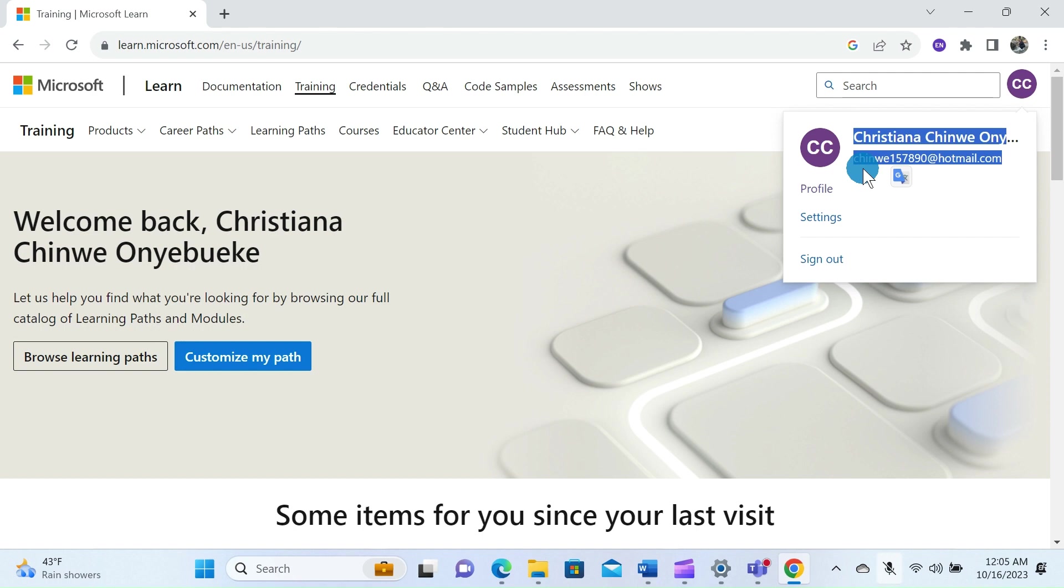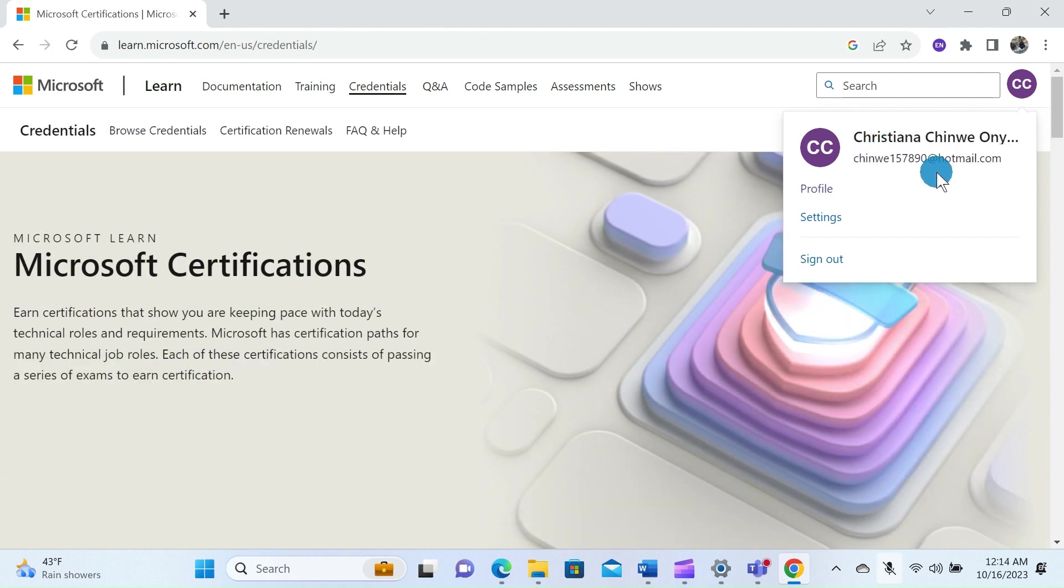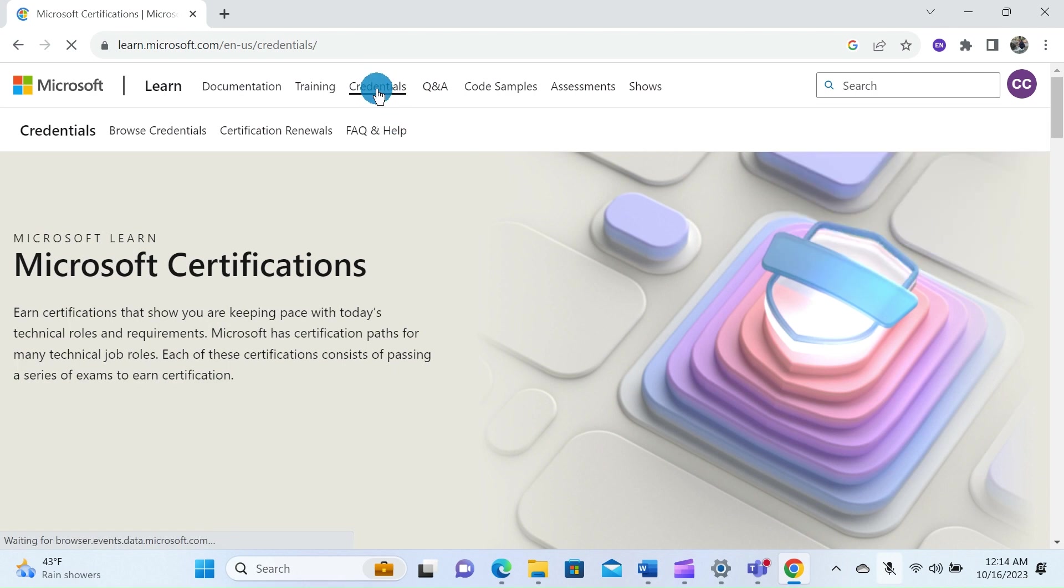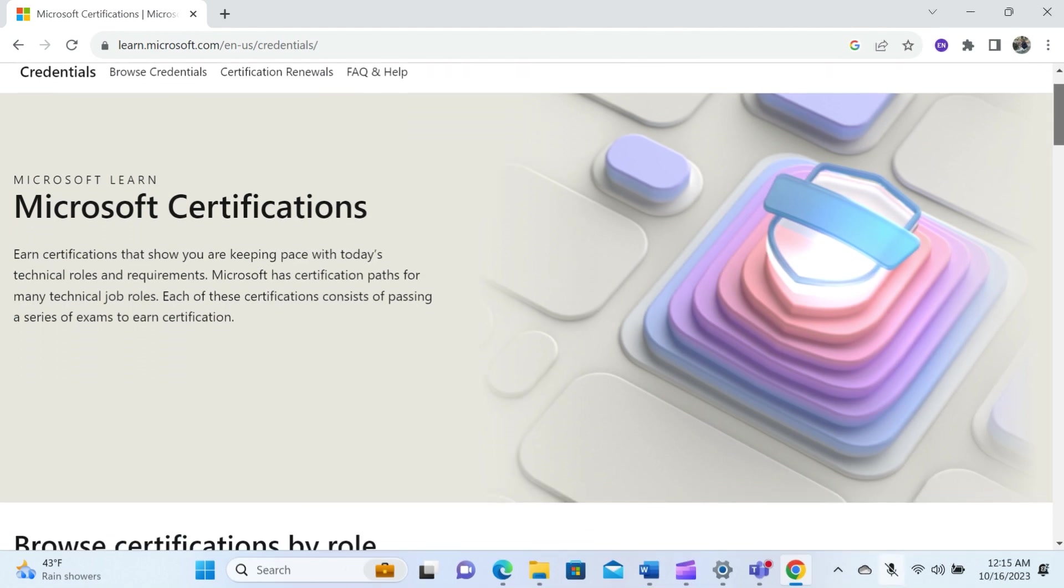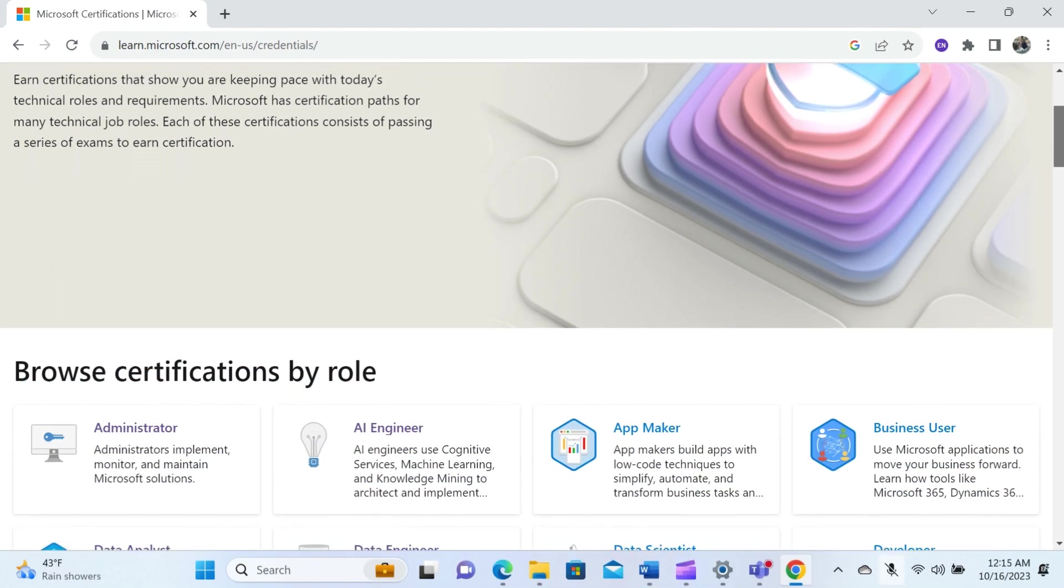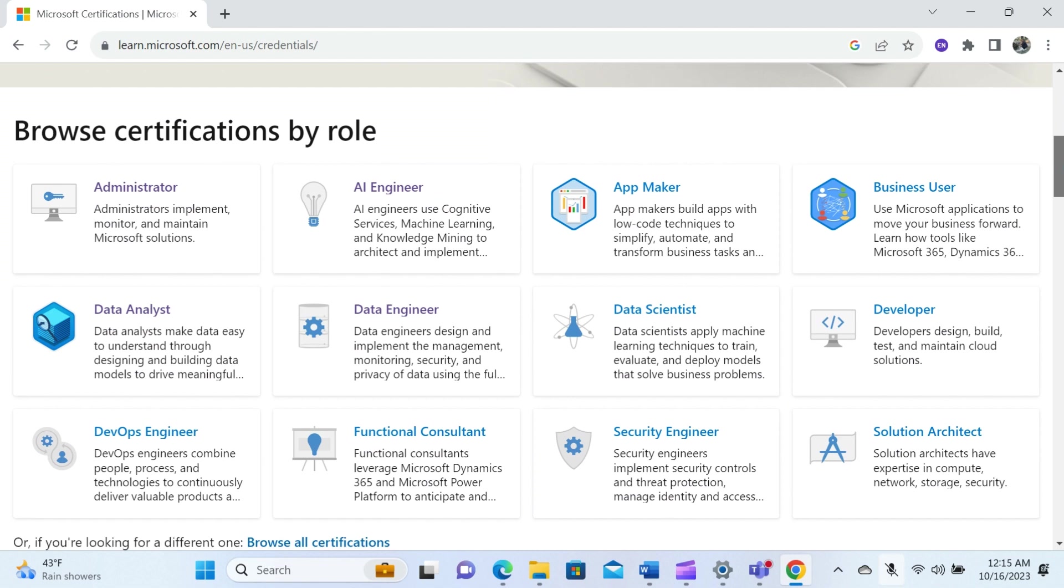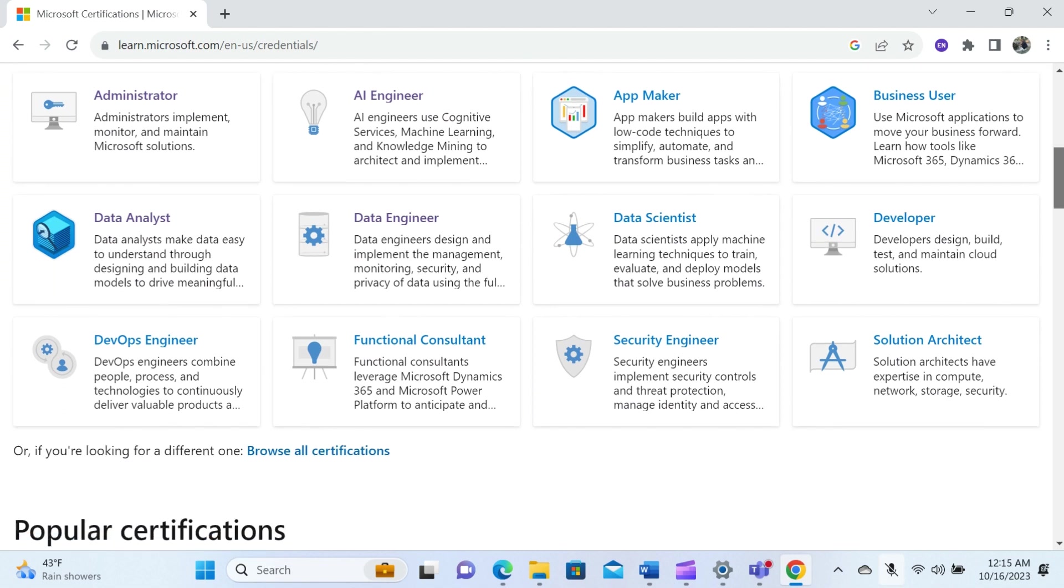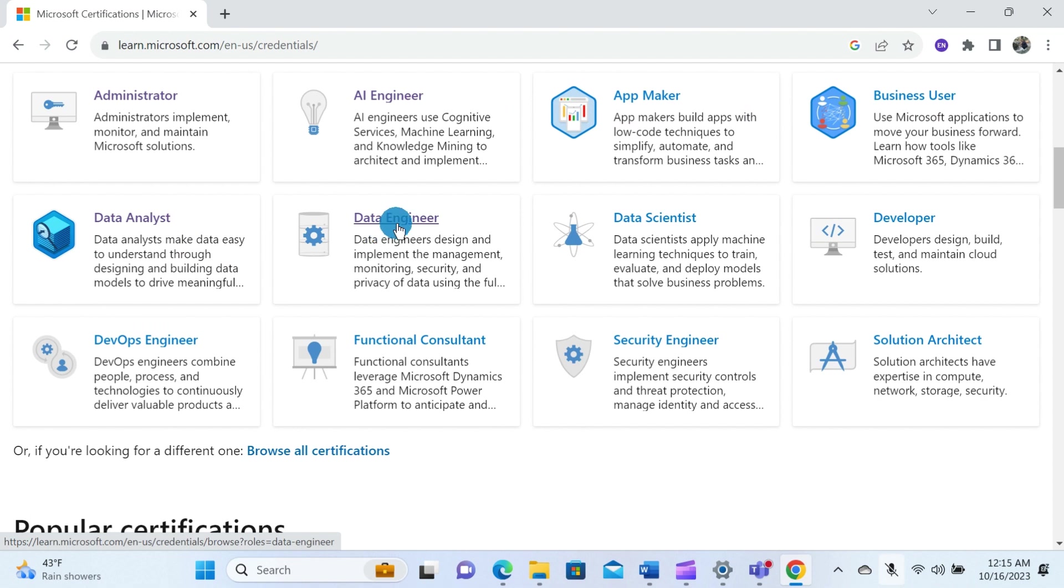After creating your Microsoft Learn account, you can click on Profile or simply click on Credentials at the top of the homepage. After selecting Credentials, you can scroll down the page to choose the certification that aligns with your career goal. There are different certification areas such as Administrator, AI Engineer, App Maker, Business User, Data Analyst, Data Engineer, and Data Scientist.